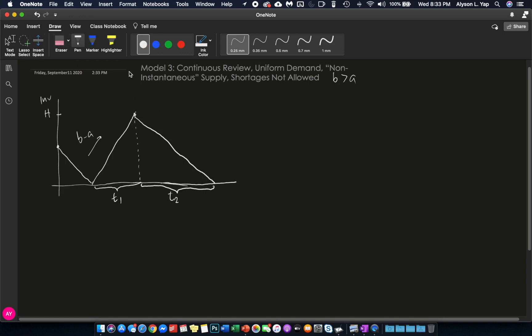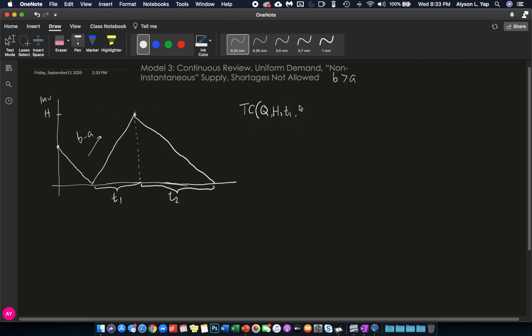Again, we will be getting the total cost function per cycle. In this case, we will be getting the total cost function in terms of the variable Q, T2, the variable H, this H, T1, T2, and T. These are all your variables. And this is equal to what? Again, remember, this is your total cost per cycle divided by the cycle time, which is T.